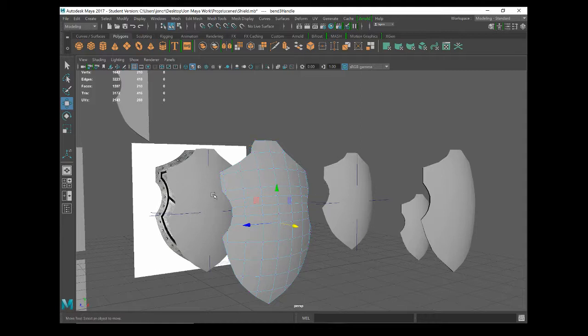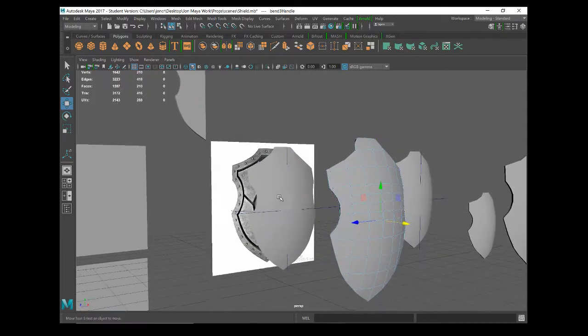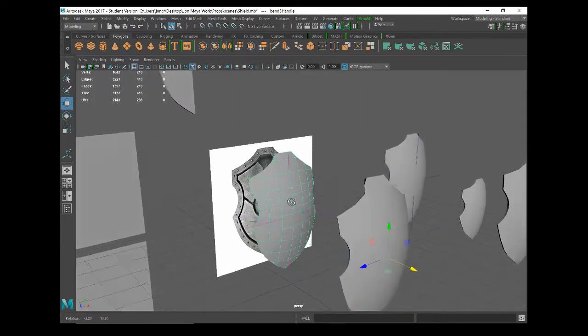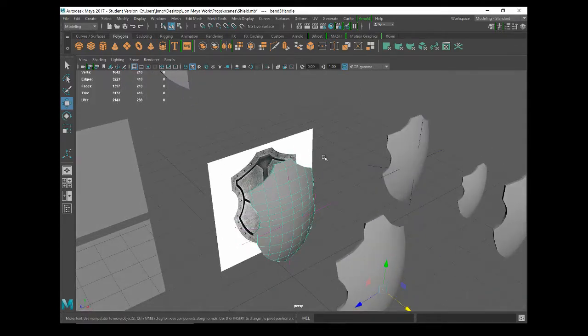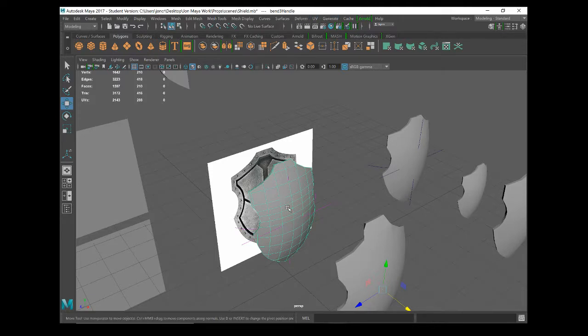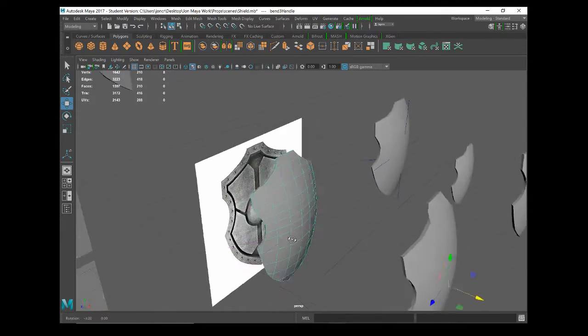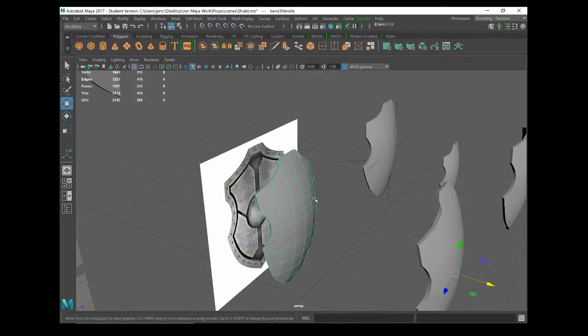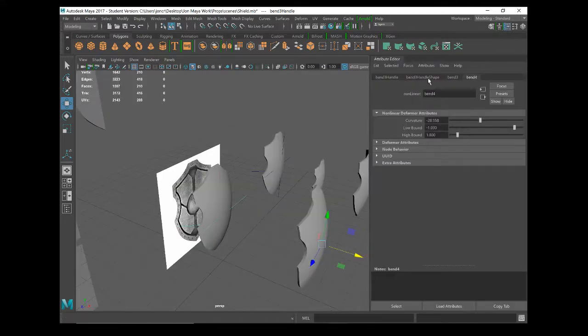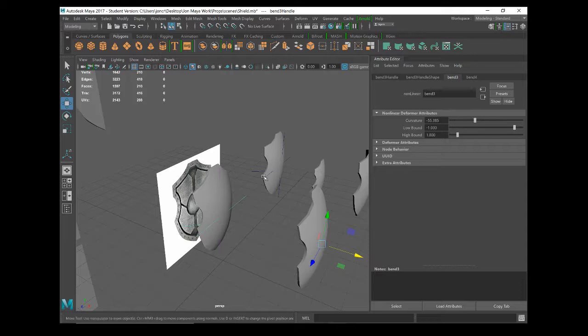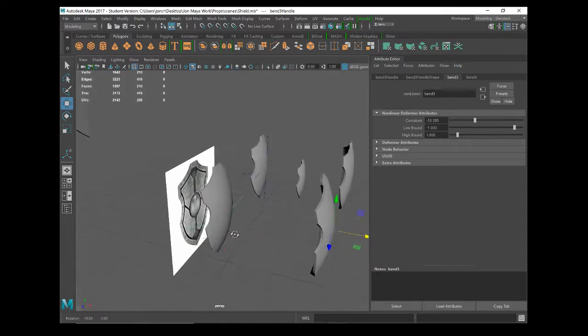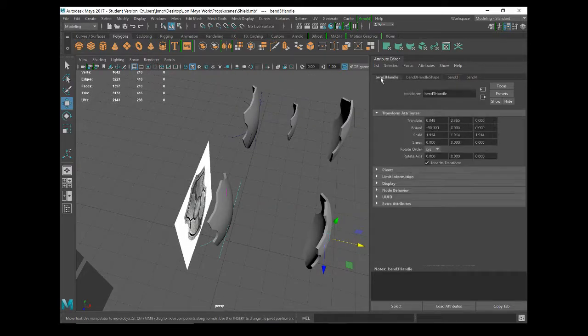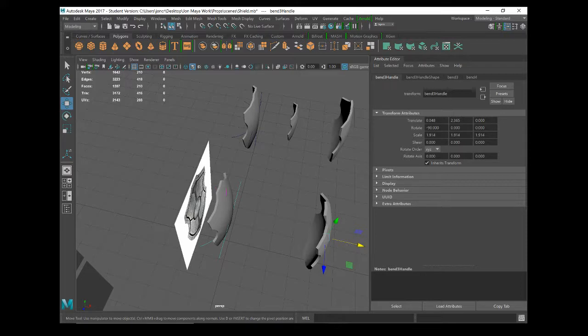So have a go at applying a bend handle to your flat object and remember to apply the bend handle and then apply some curvature on your attribute editor, and then start to move it manually, rotate it manually until it's starting to curve in the direction that you want it to, and then tidy it up using the attributes. A little bit tricky but once you have a bit of a play it does actually start to make a bit of sense.